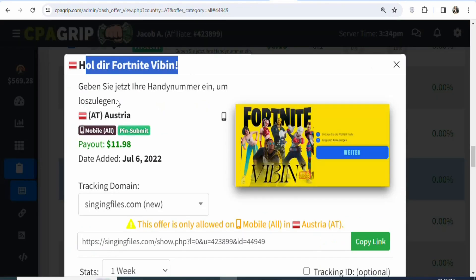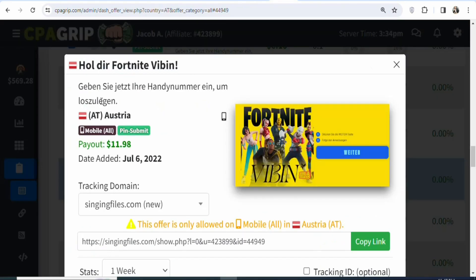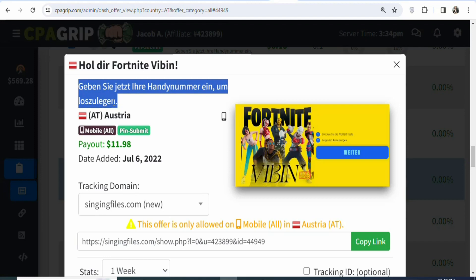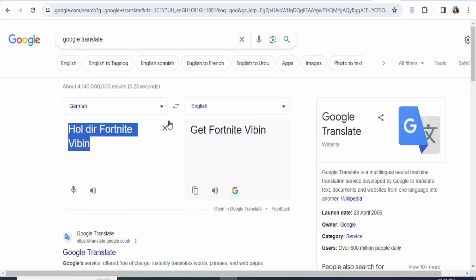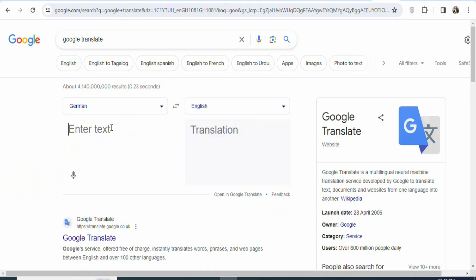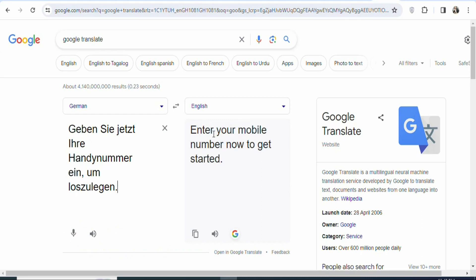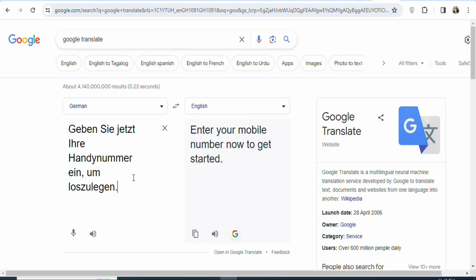Apart from the headline, if you want, you can copy the rest of the text and then translate it. Just highlight and copy it, come back on Google Translate and paste it. You can see the translation: 'Enter your mobile number now to get started.' So the people who live in Austria have to enter their mobile numbers to get access to the game.